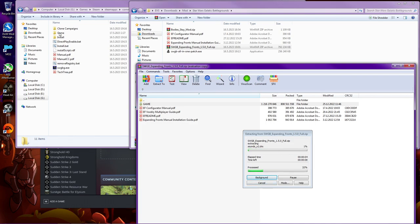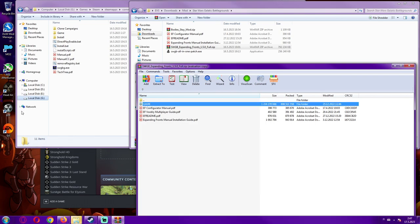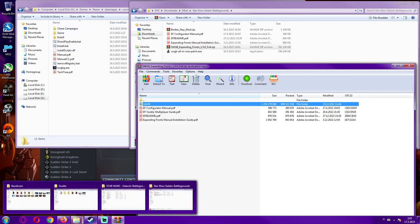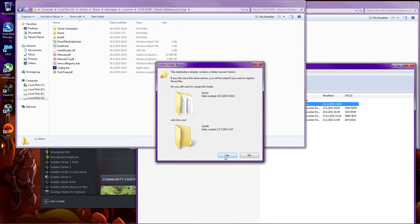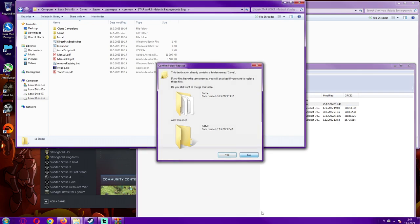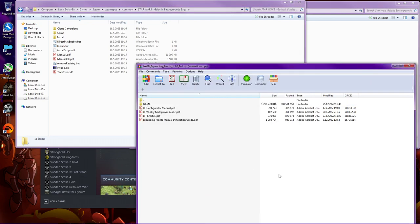Because there is the same named folder and it just kind of overwrites everything. It asks you yes or no. Just put yes. But right now, I'm putting no because I've already done that.